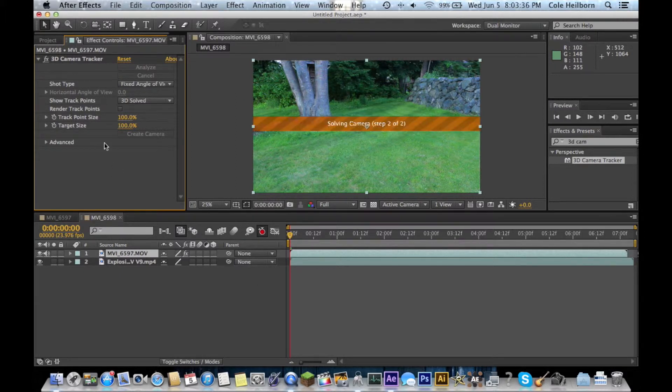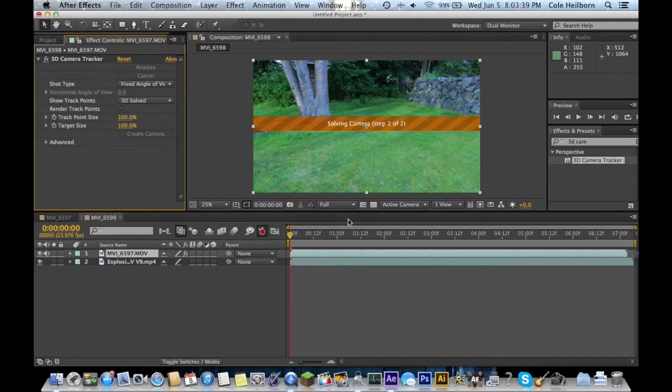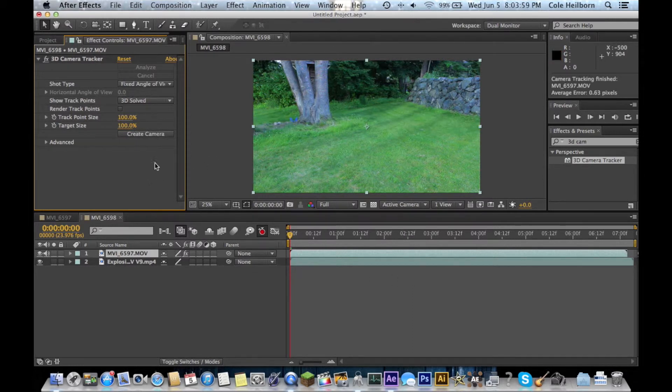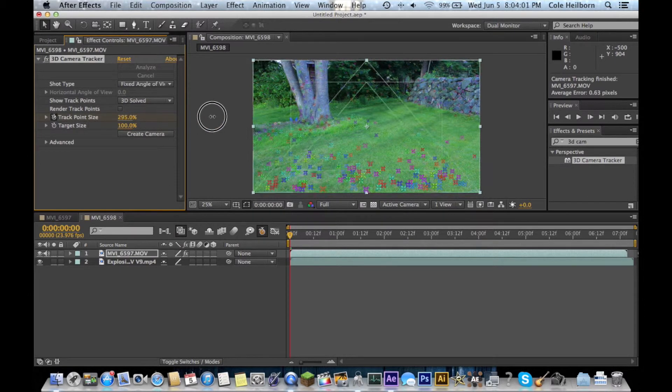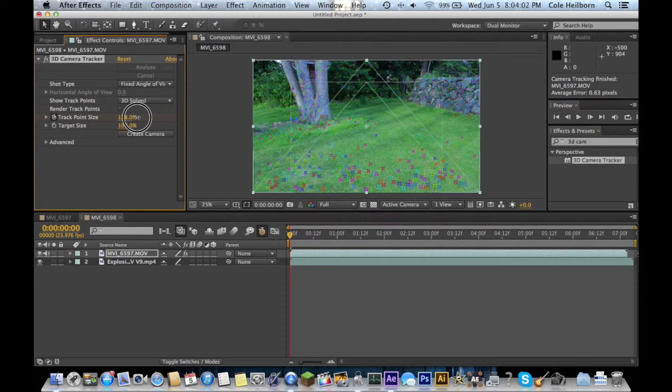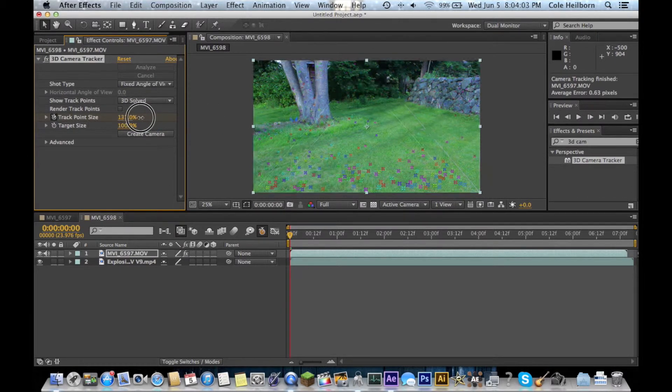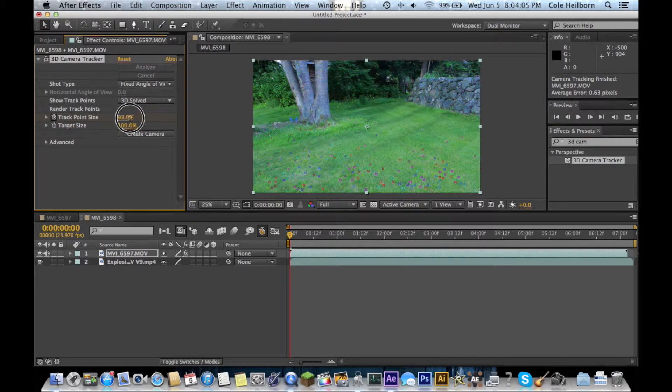Alright. Then, once the camera tracker's gone through all your frames, this banner will pop up and it'll say Solving Camera. Okay, and here we are.